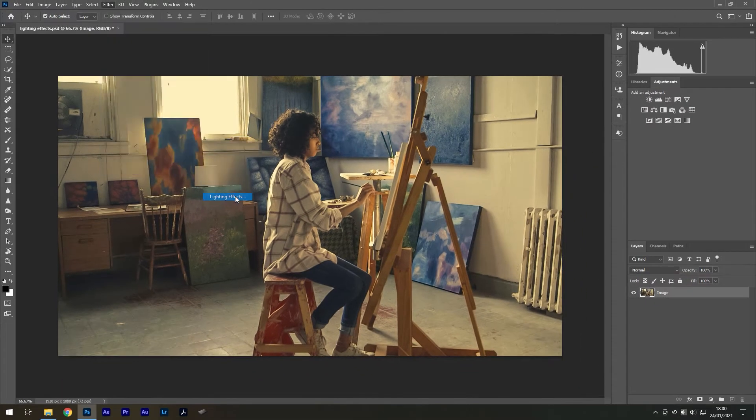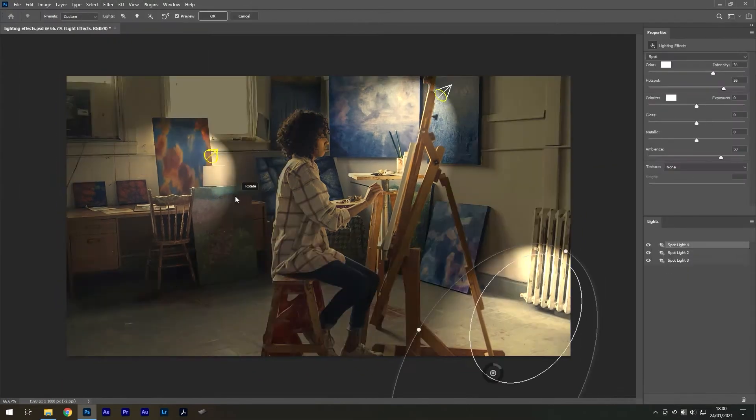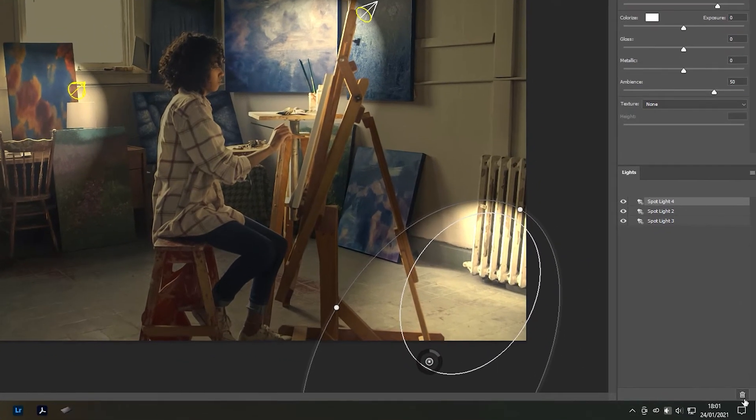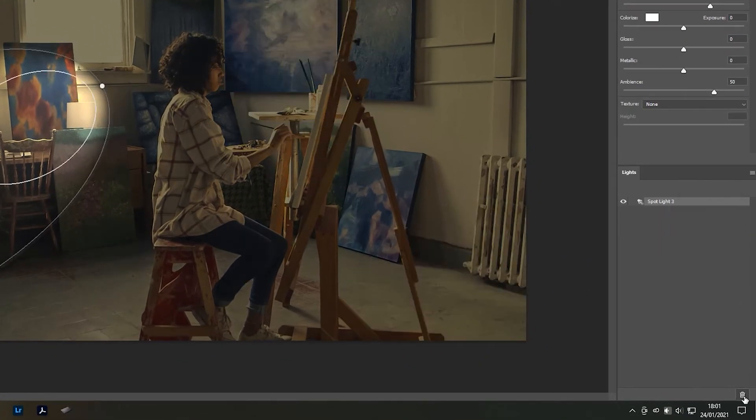The first thing you should see is a spotlight on top of your image. If you see more than one light in the layers panel, press the trash icon until there is one remaining.